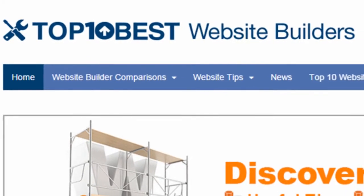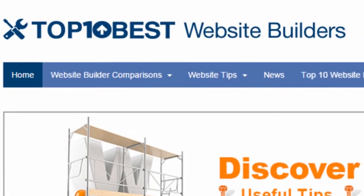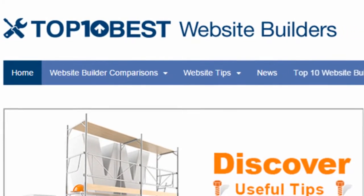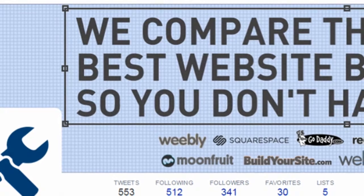Hey, this is Ryan, guest expert with Top10BestWebsiteBuilders.com.